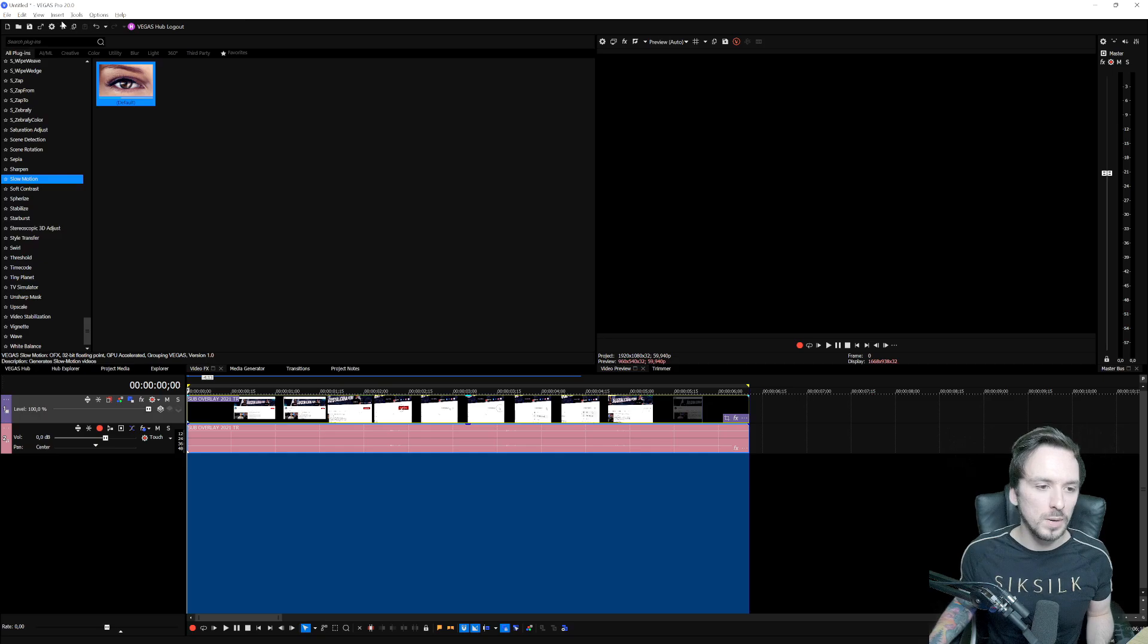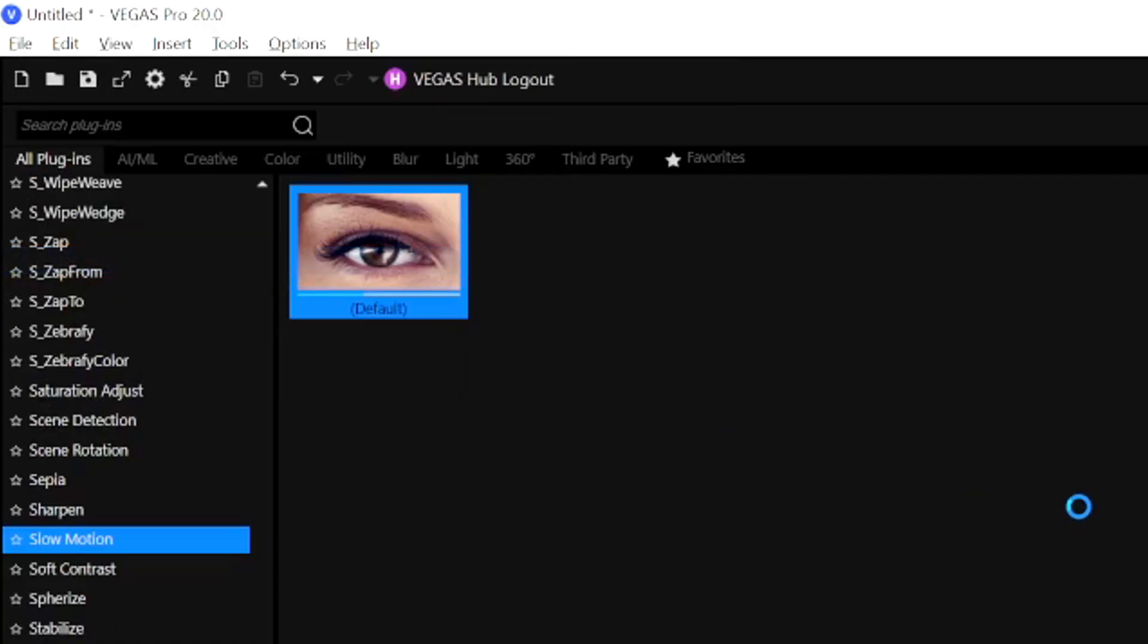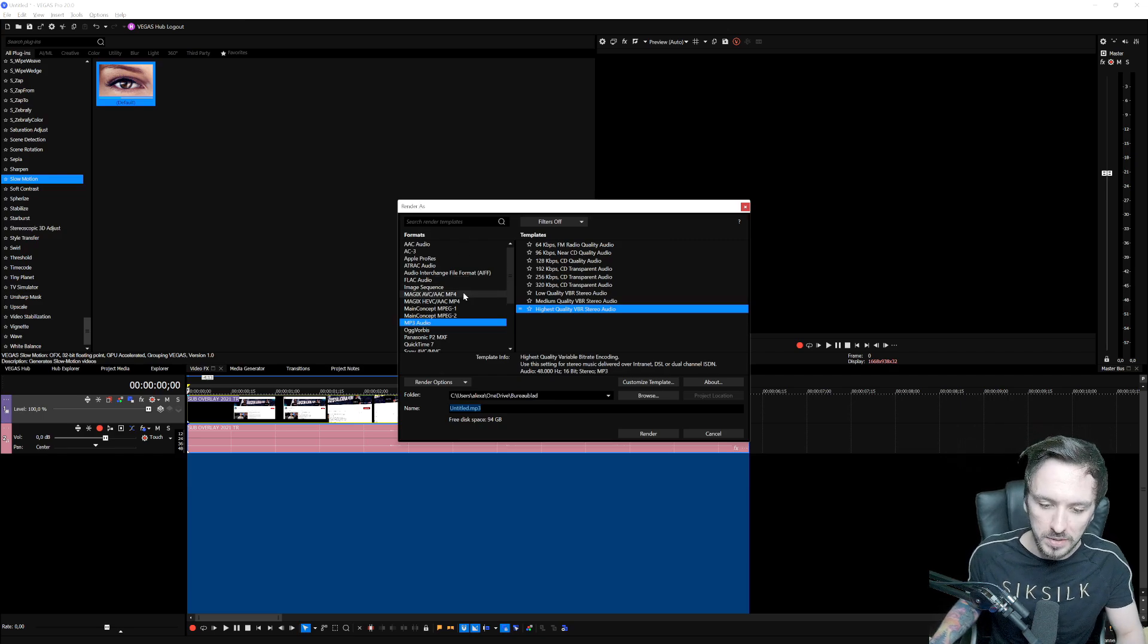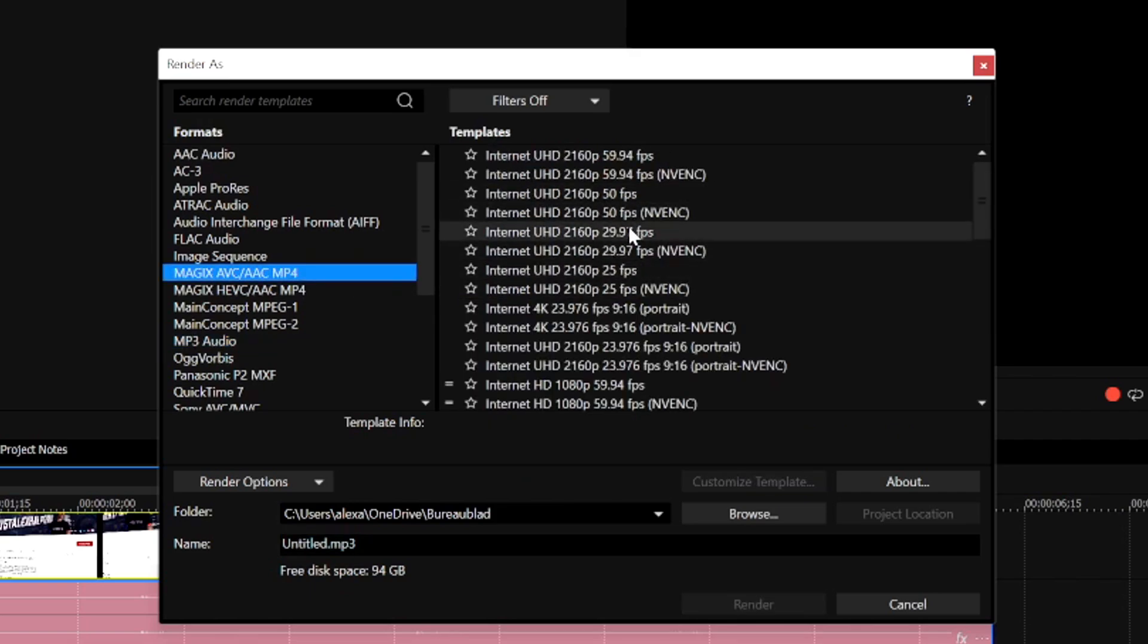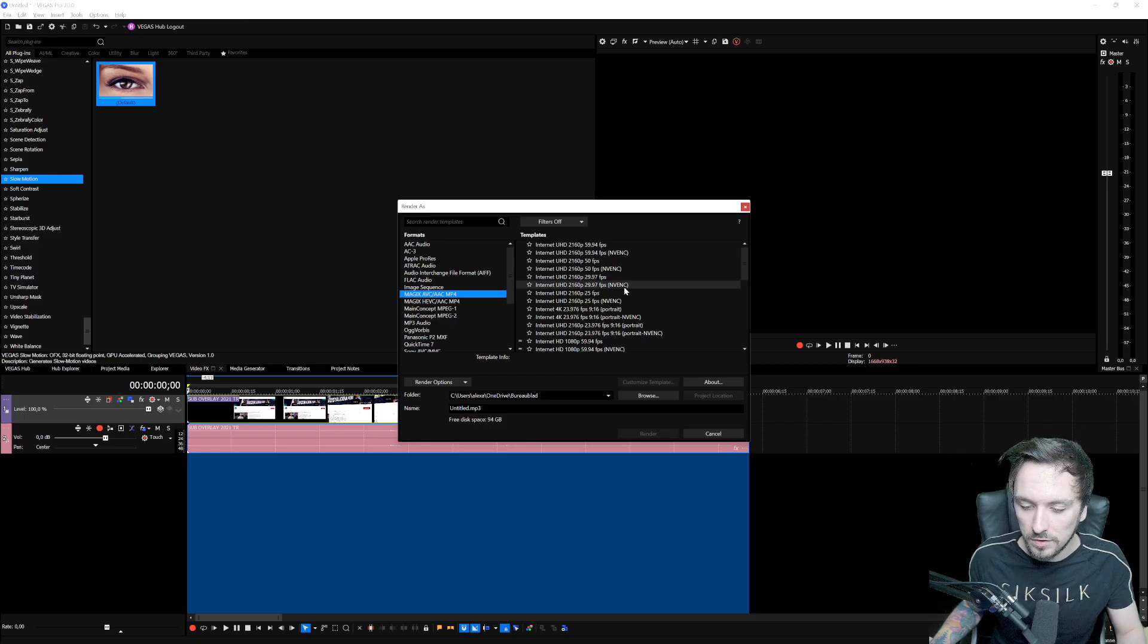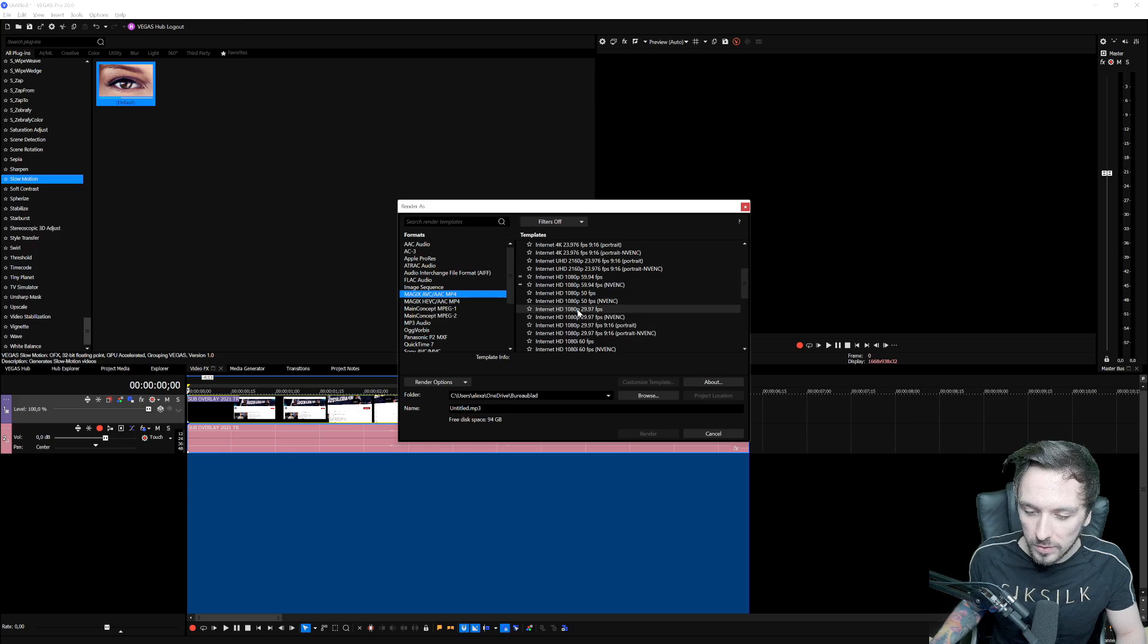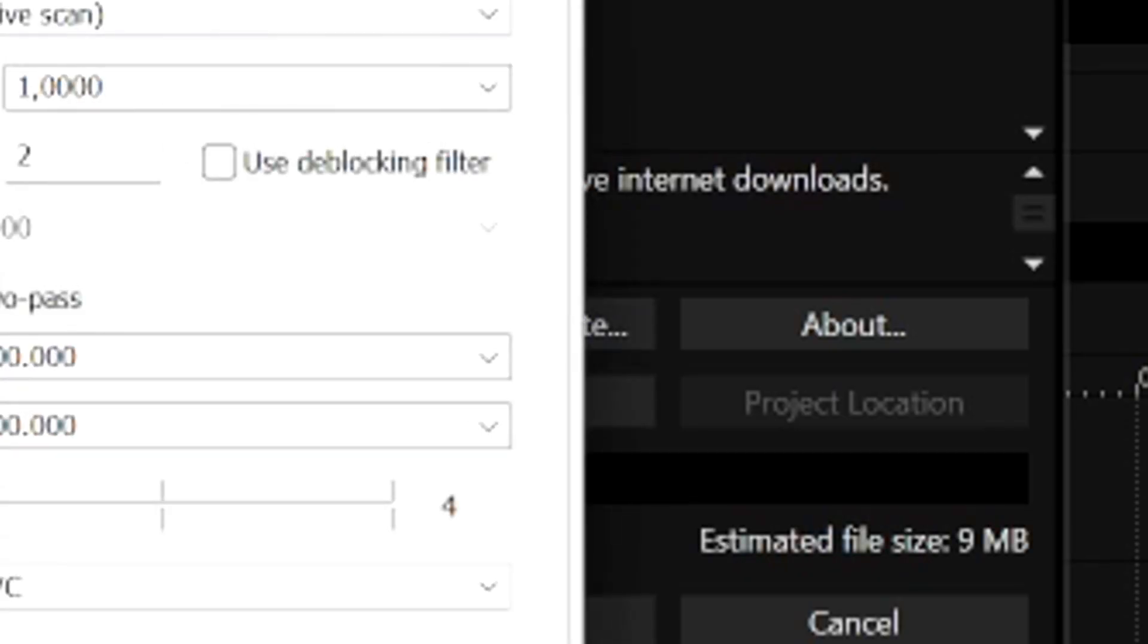Now we're going to go to File and hit Render As. The standard format for videos online on YouTube and social media is obviously MP4. So I would recommend to pick Magix AVC/AAC MP4. 90% of the time you will see a little equal sign next to the preset, and that equal sign basically means that it's matching your project properties. But if it doesn't, we're going to make a custom one. We're going to pick the regular 1080p from YouTube 29,970, then hit Customize Template.